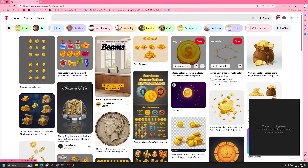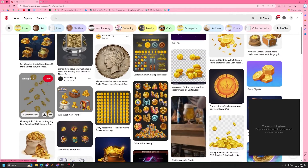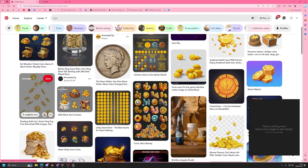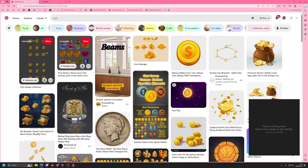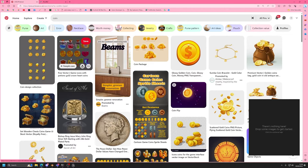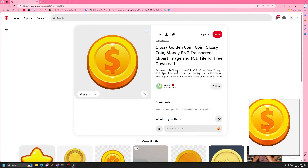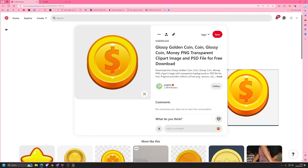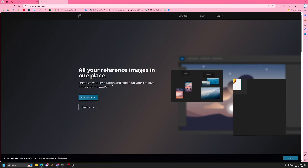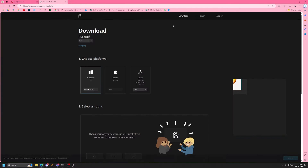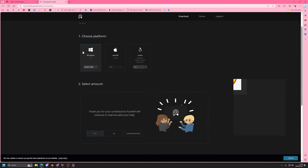Before I make anything, I always jump onto either Pinterest, Google, etc., and try to find images that are going to inspire me — things I can base whatever I'm making around. Pinterest is a really useful tool. I'm going to start looking for coins that I like, and I'm going to be using PureRef to make a mood board of all the ones that are inspiring me.